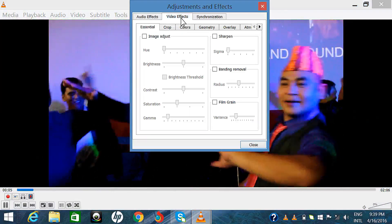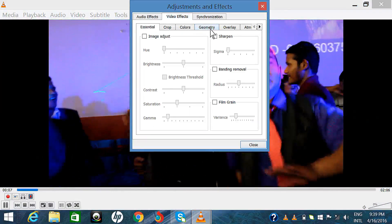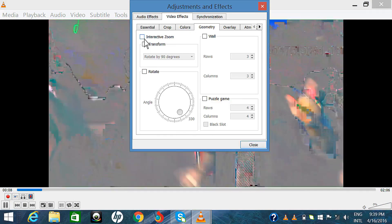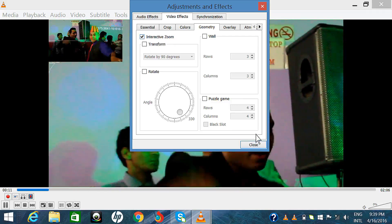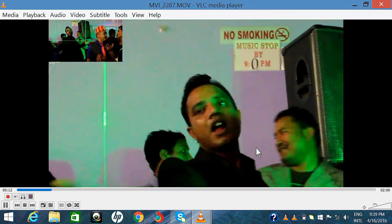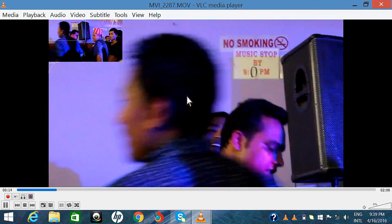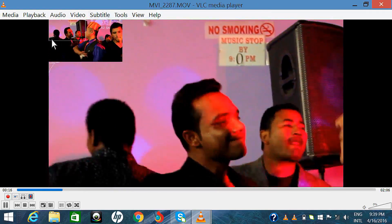Click on the Video Effects tab. Click on Geometry. Click the box for Interactive Zoom and click Close. Now you can see only this area.